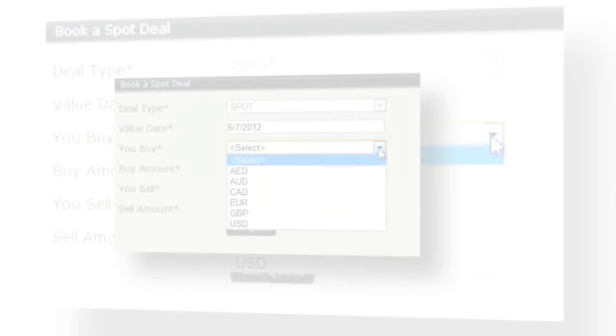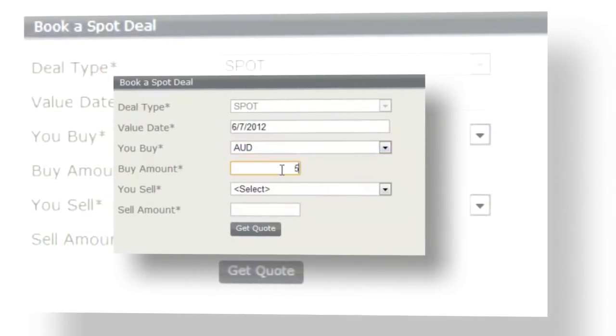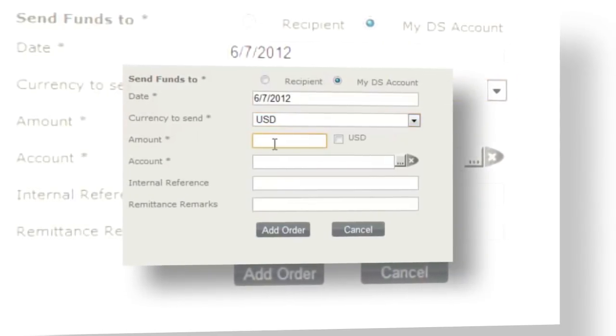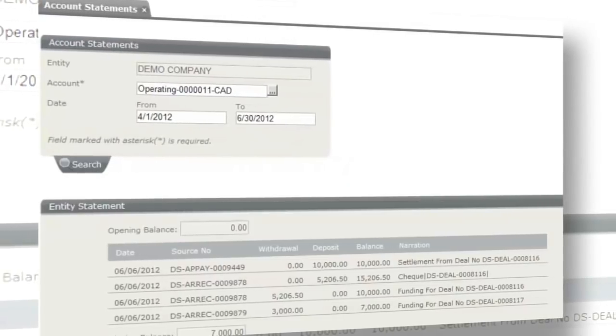Your customers can book forex spot and forward transactions, initiate domestic or international payments, and manage their cross-border receivables.